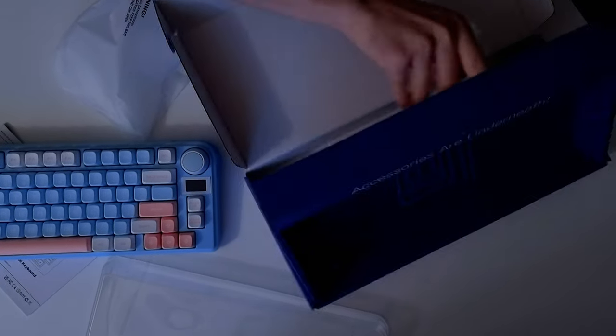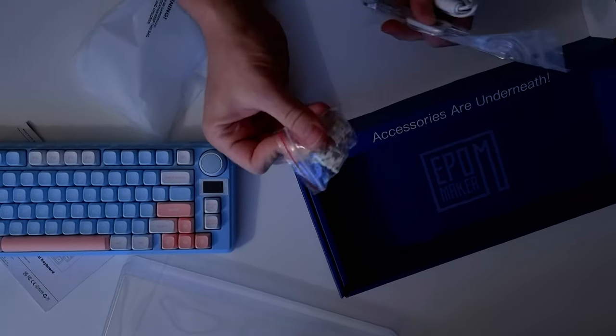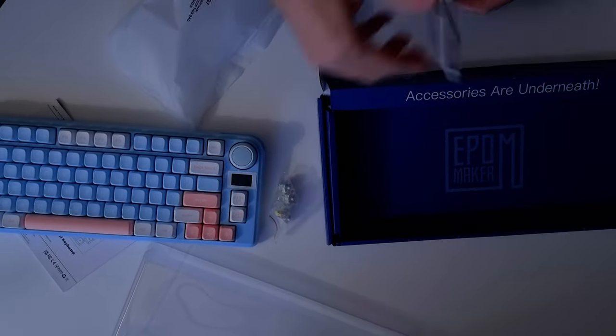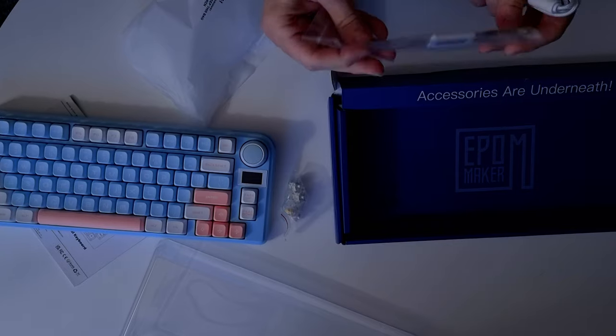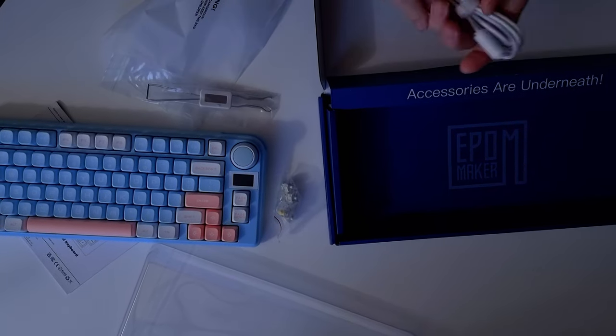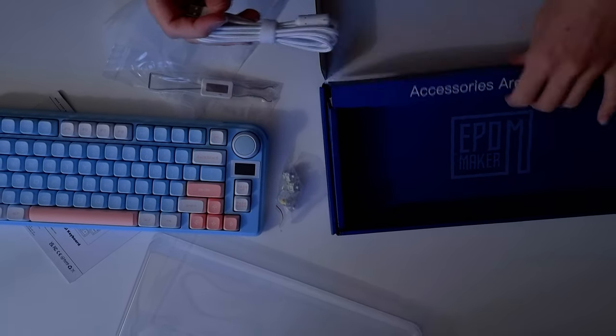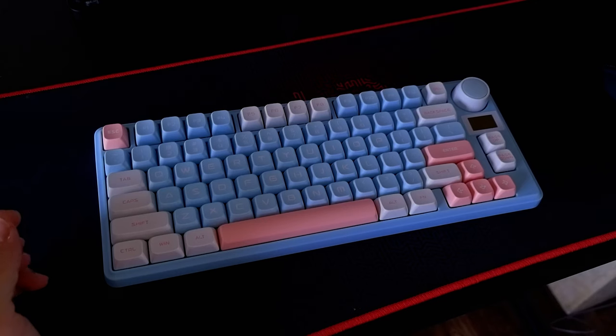And under the cover there, there is your extra switches and the keycap and switch puller as well as the cable.